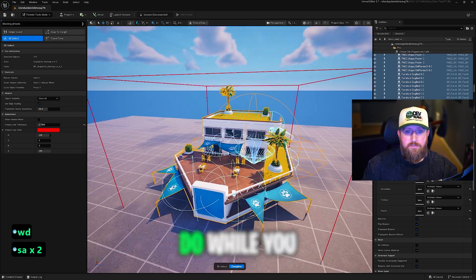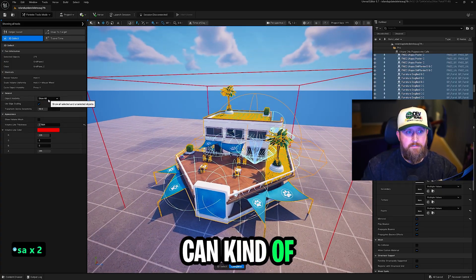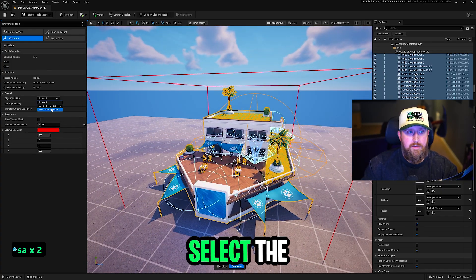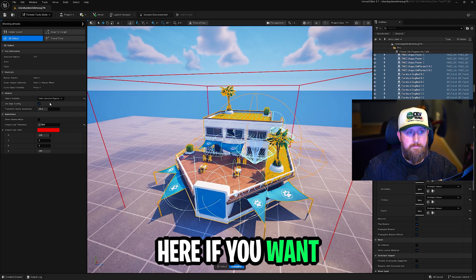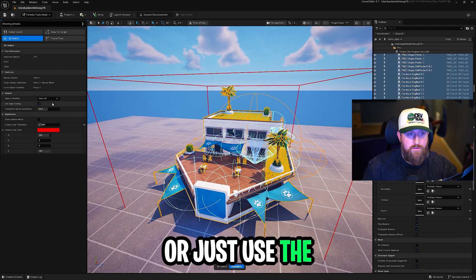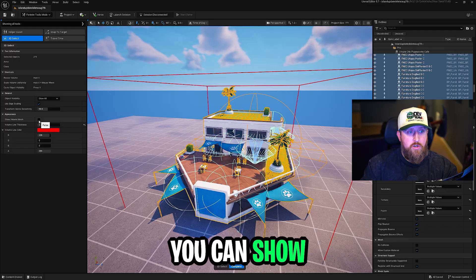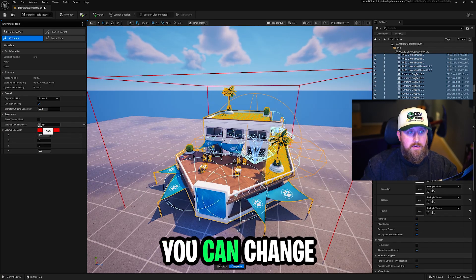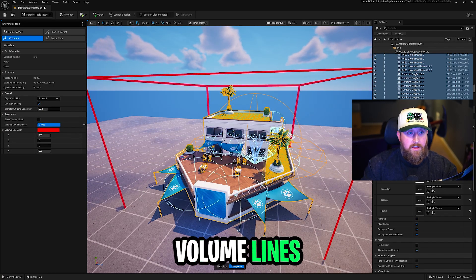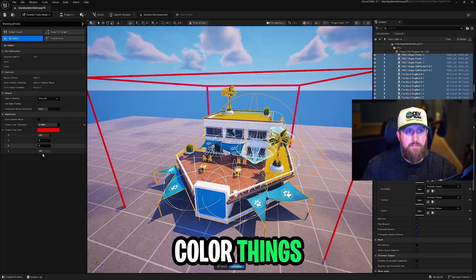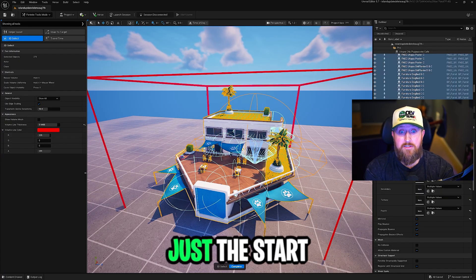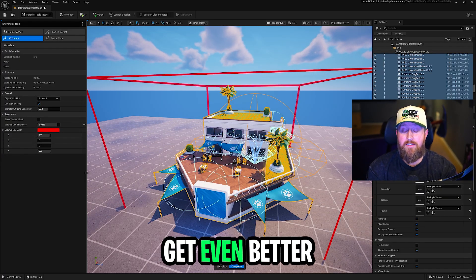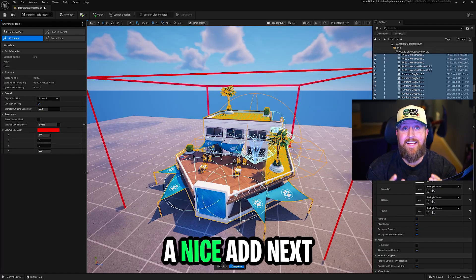Some of the other things you can do while you have all this selected, you can manually select the visibility over here if you want. Or just use V hotkey. You can show volume mesh. You can change how thick the volume lines are. You can change its color, things like that. I know this is just the start of this tool. I'm sure this thing is going to get even better. But this is such a nice addition.